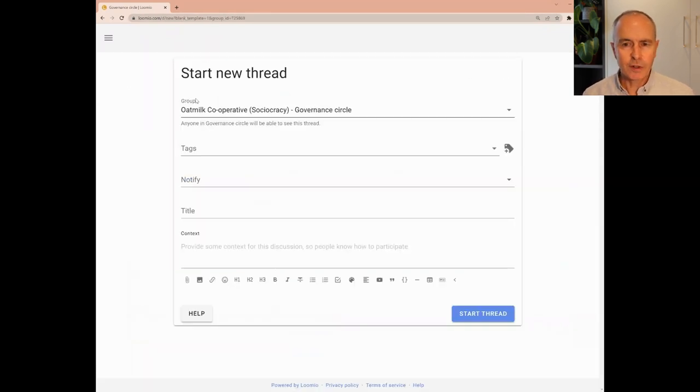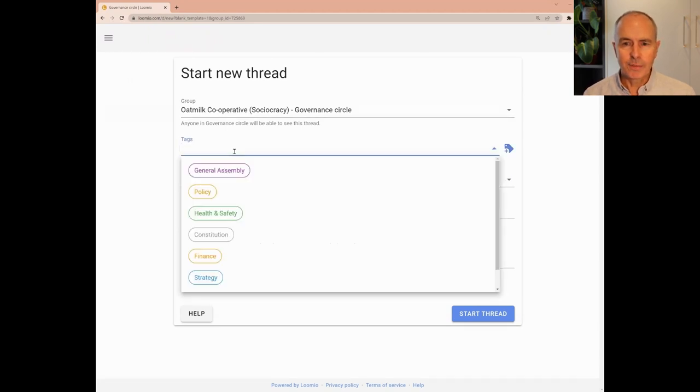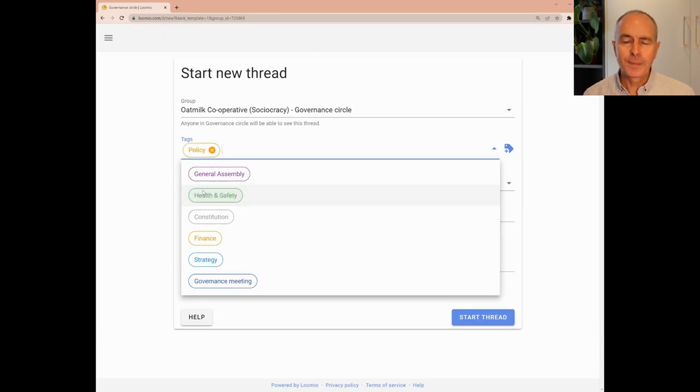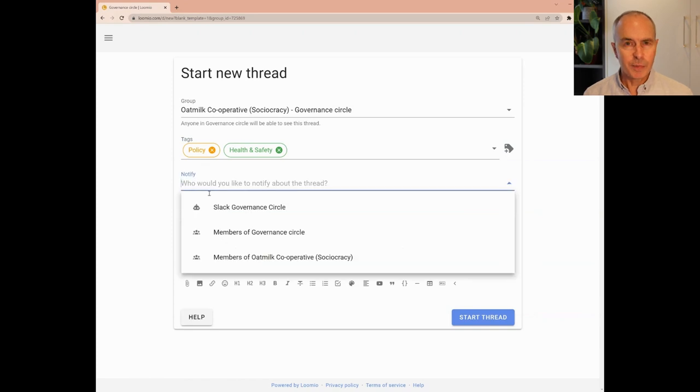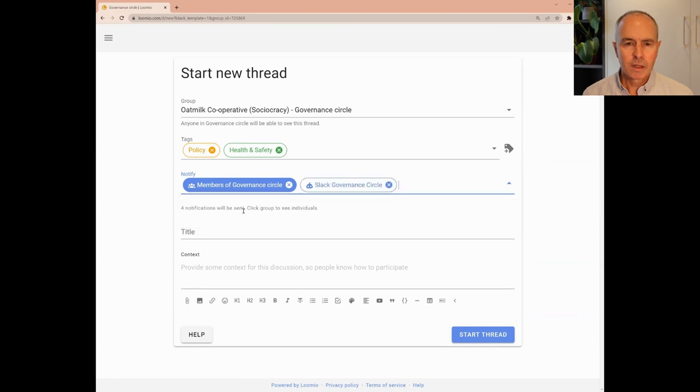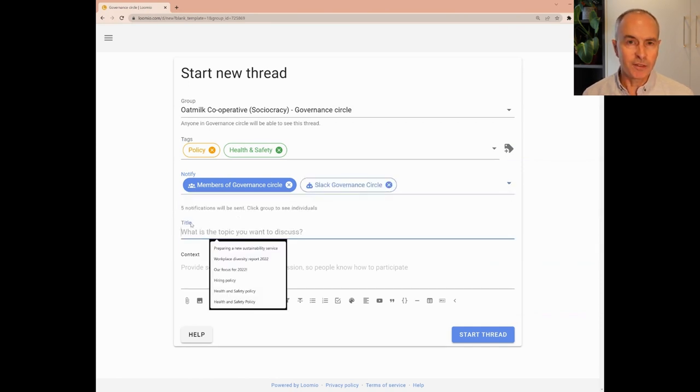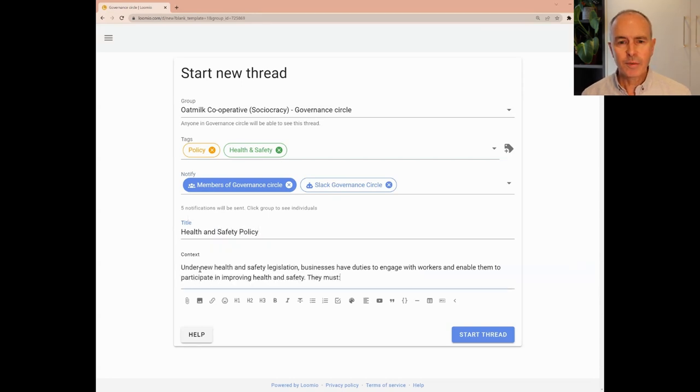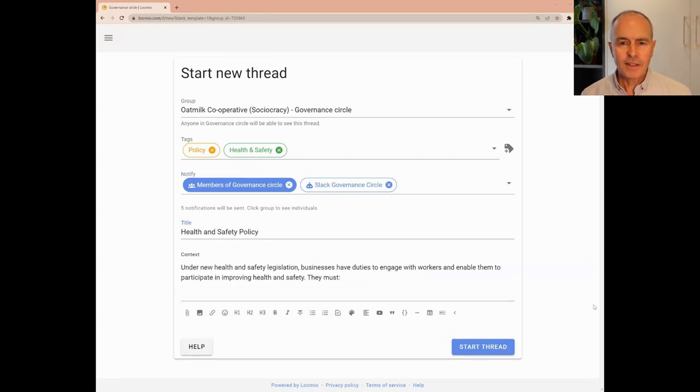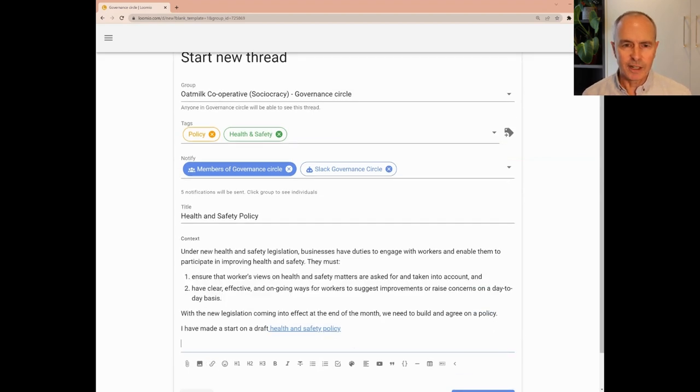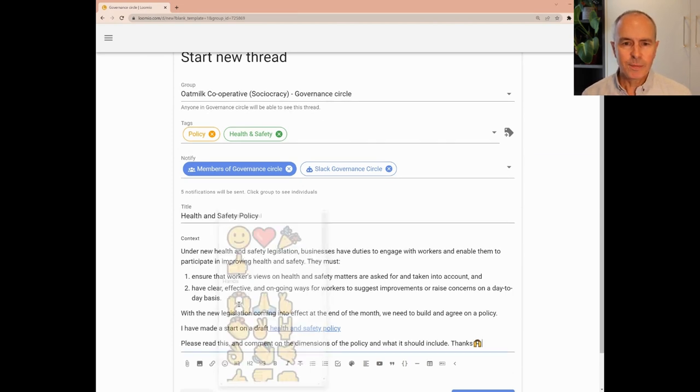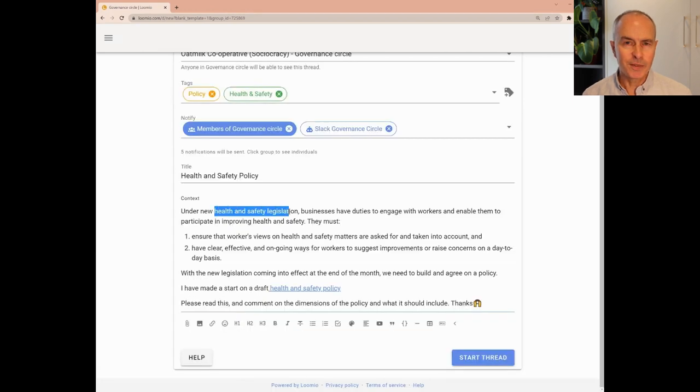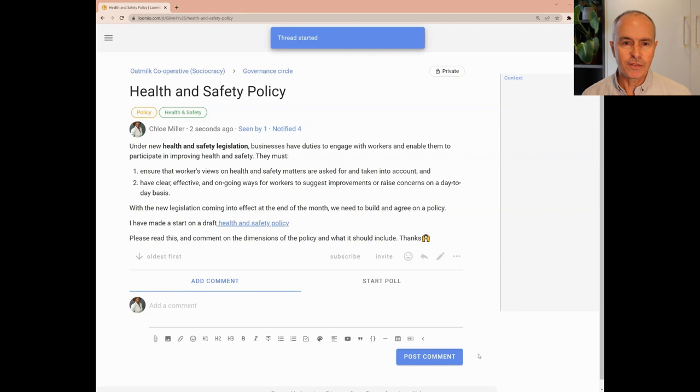Let's follow Chloe as she starts her new Lumio thread. The thread is started in the governance circle group. Chloe adds some tags to help people easily find the thread. She wants to notify members of the governance circle and alert people in their Slack channel. Chloe gives the thread a title about the topic, Health and Safety Policy, and adds some context. Starting the thread is like writing an email. The thread title is like the subject line in an email, and the thread context is like the body of the email. Chloe adds an emoji and uses a bold format to emphasize the policy name. There is a wide range of formatting tools that you can use to help communicate your thread. Chloe starts the thread.